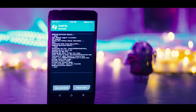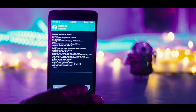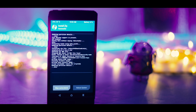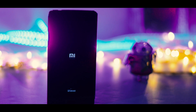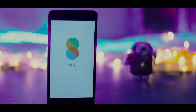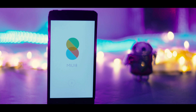Once the ROM is installed, reboot your device. The first boot will take around 10 minutes, so don't worry — just let the boot finish. As you can see, we have successfully installed MIUI 8 on our device.